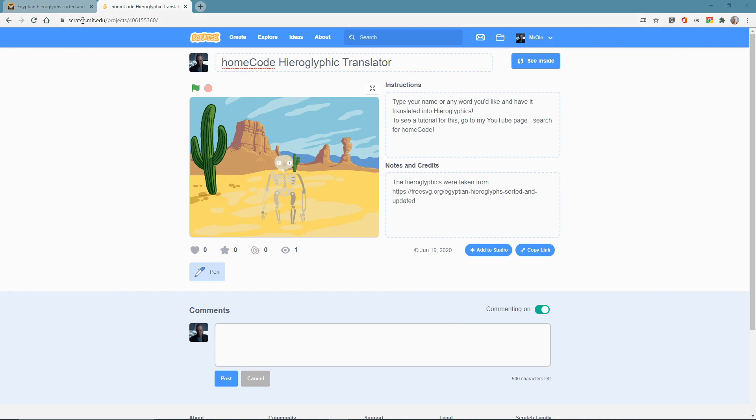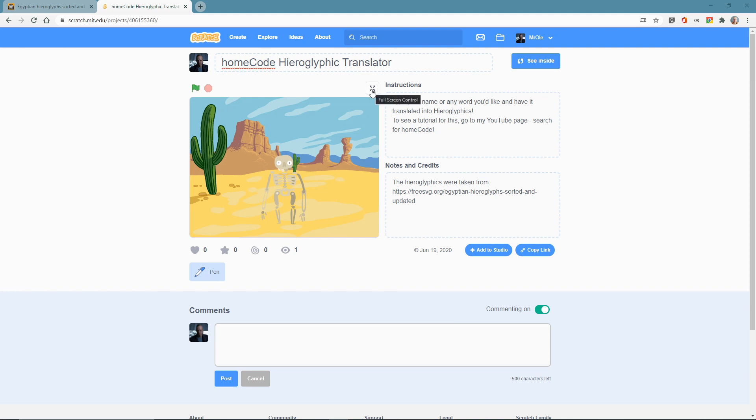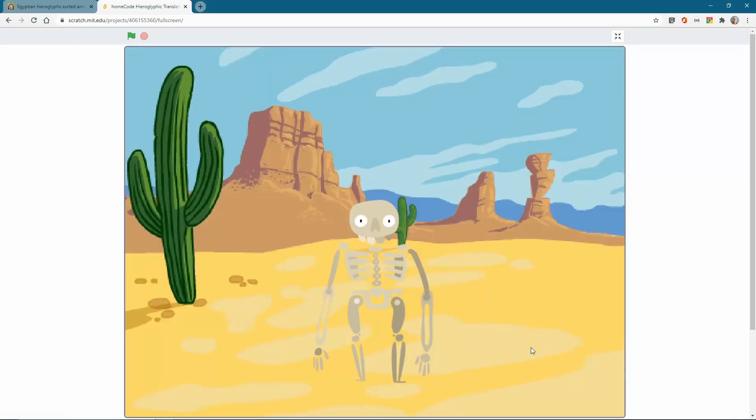So I've gone to scratch.mit.edu. I went to my stuff, because I signed in, and here's an example of what we are going to make. Now I did a few little extra things, added effects, we won't do that, but you can always come to this project and see what it's all about.